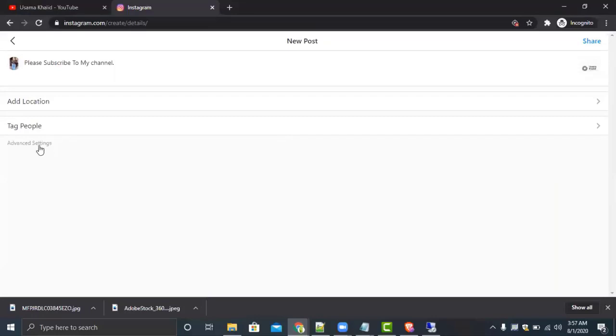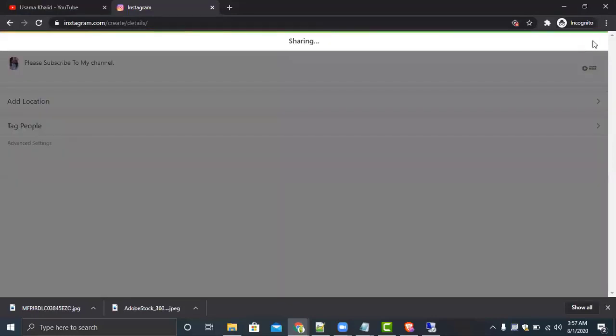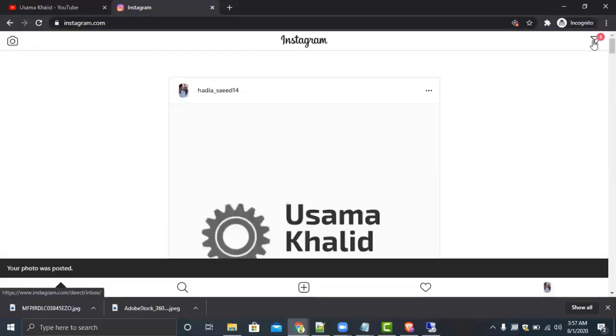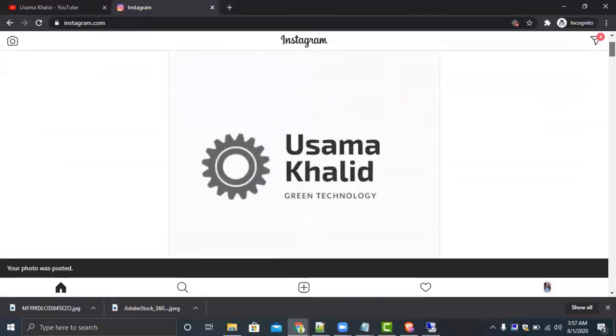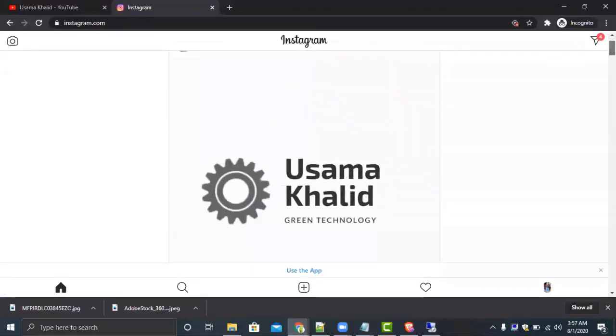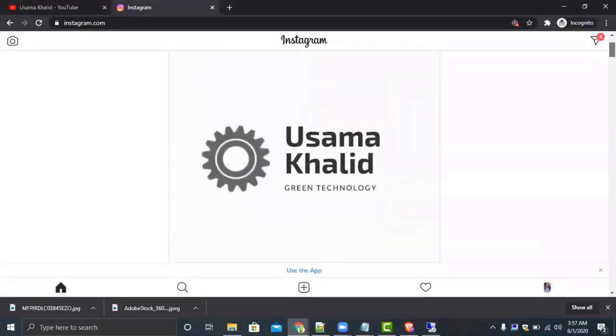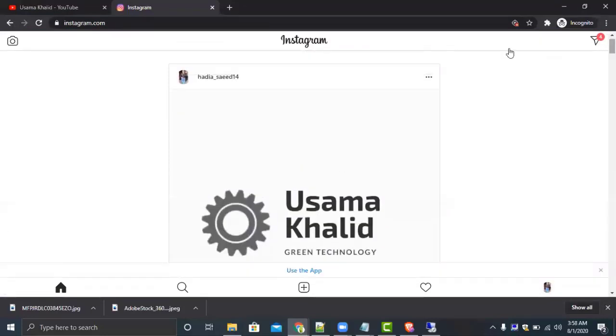You can also see an advanced settings tab. So click on the next, share, and see you have successfully uploaded your image by using your system.